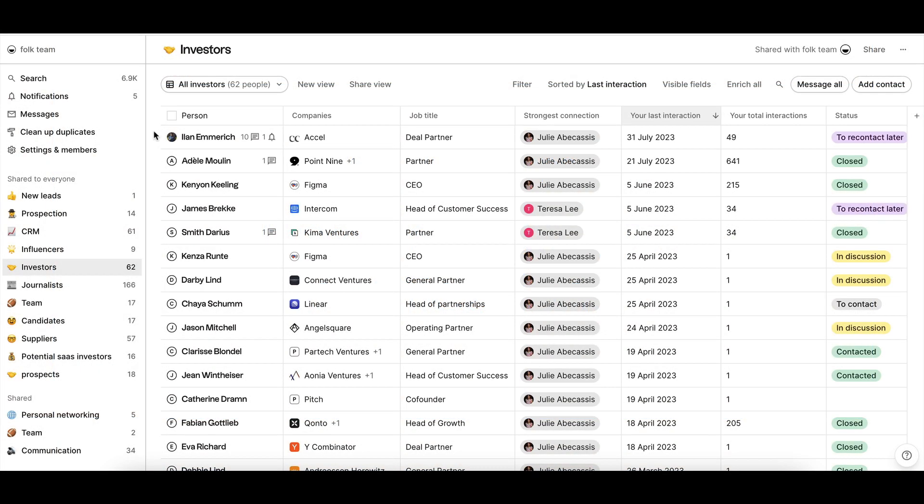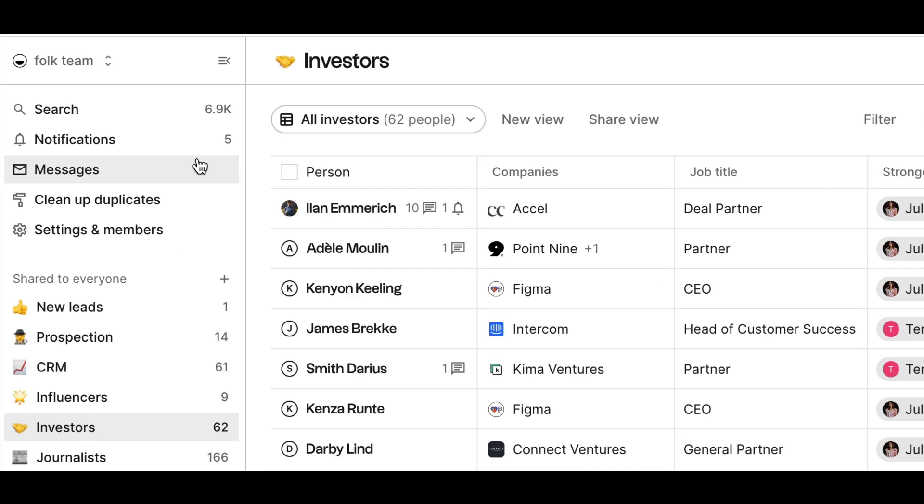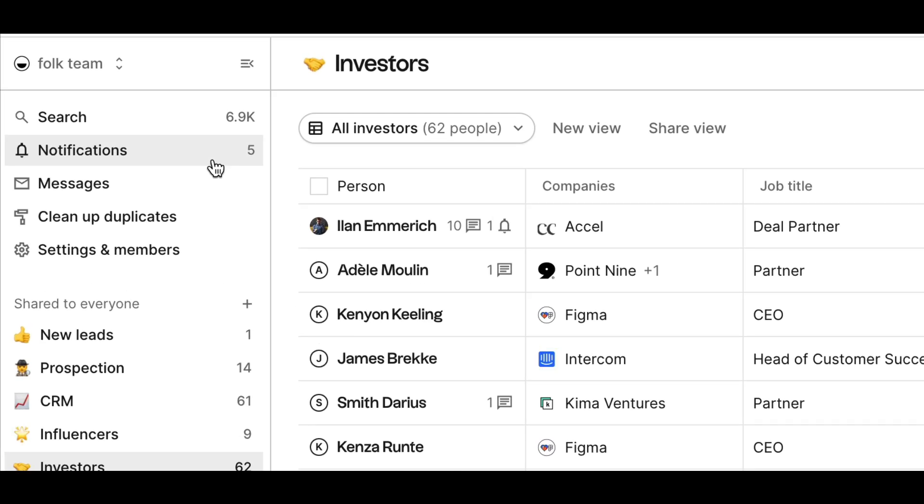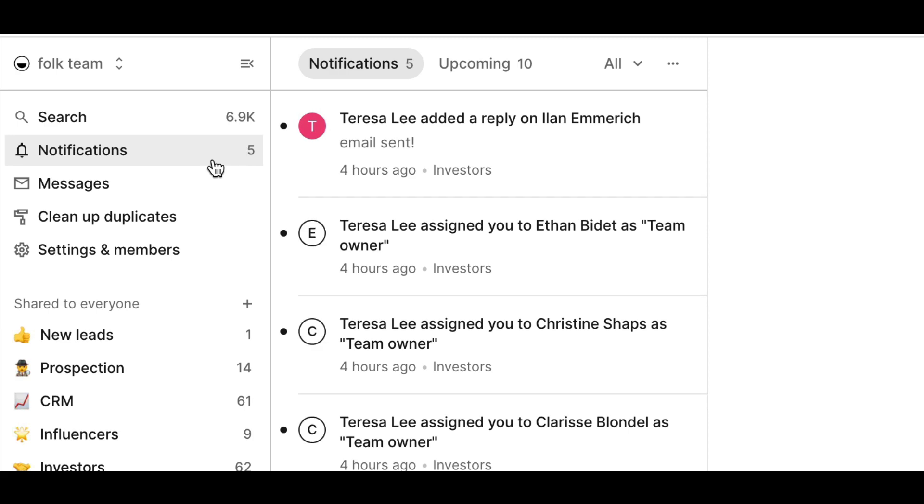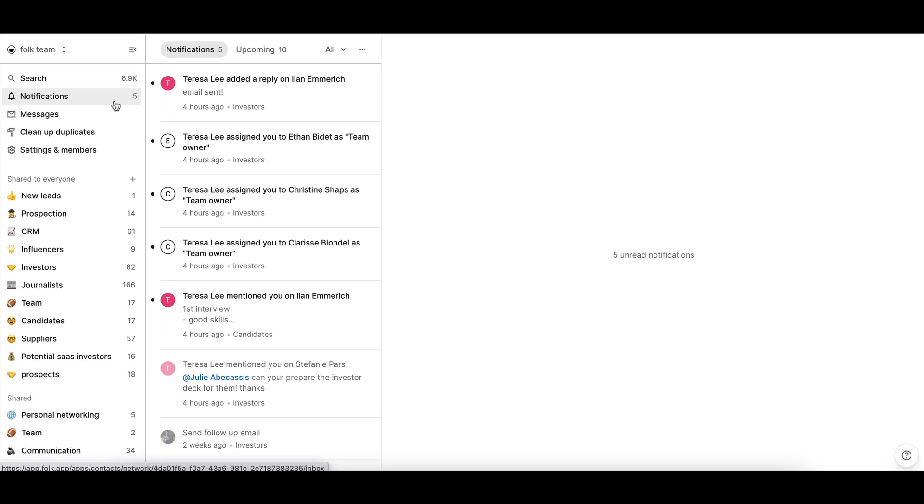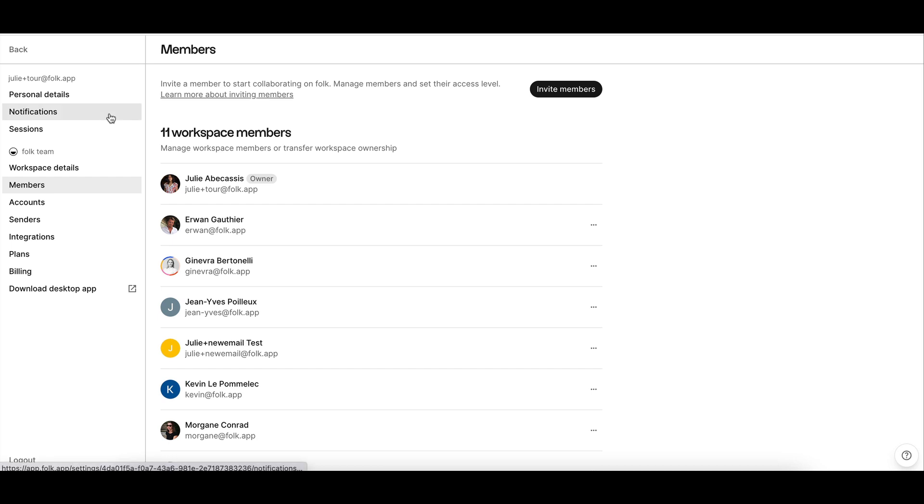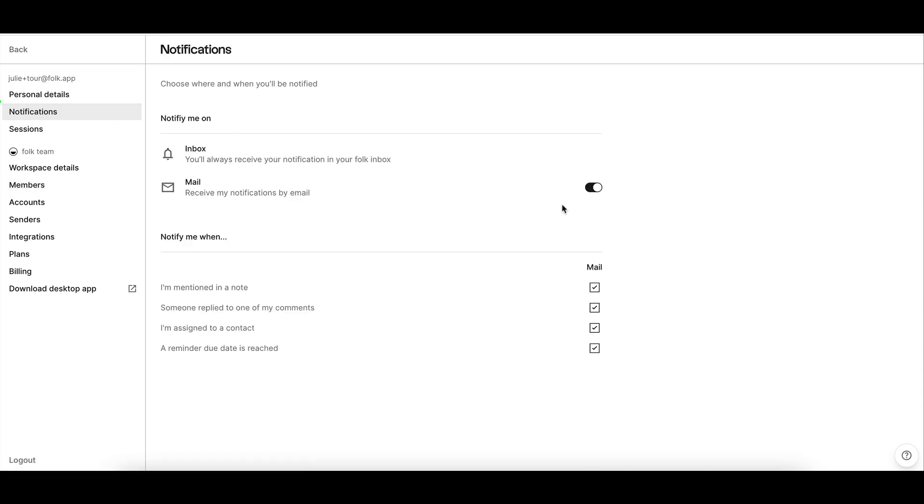There are two ways to receive notifications with Folk: by email and in-app in the notification tab on the top left. You can control which types of notification you receive by going to your settings in the notification tab.